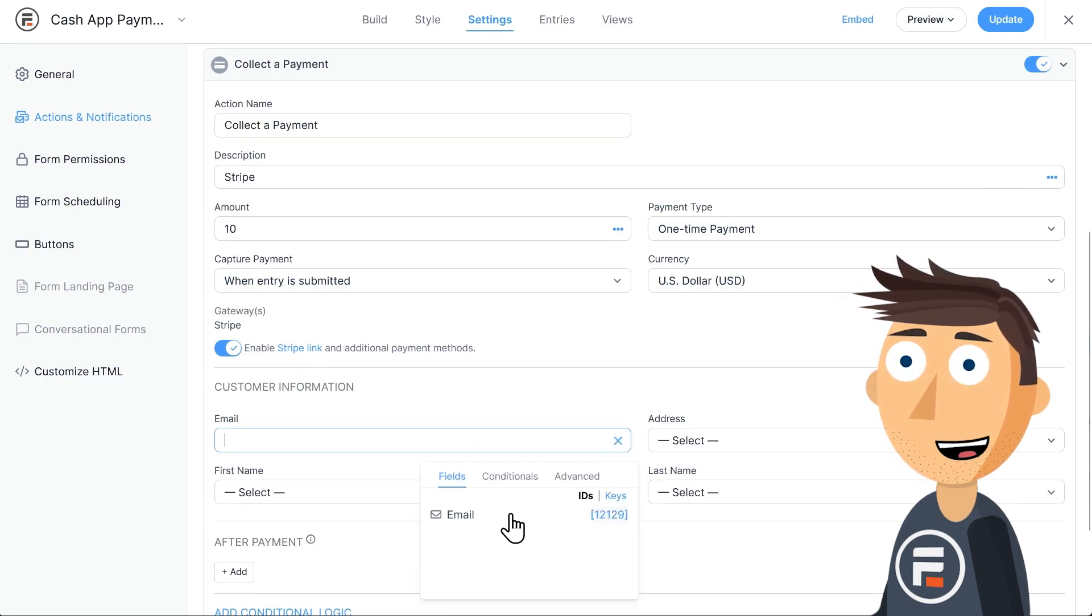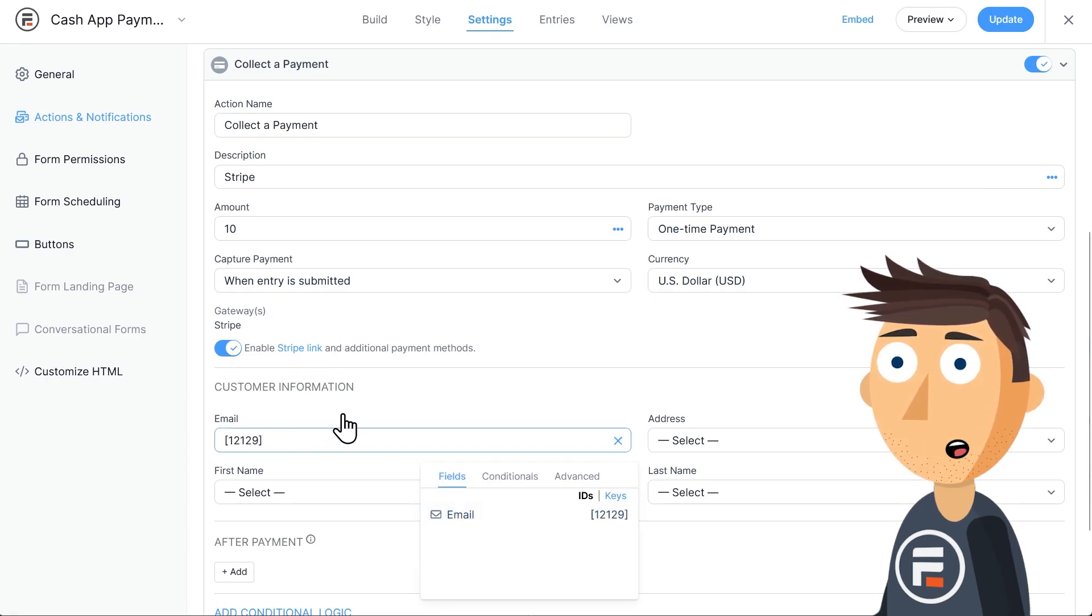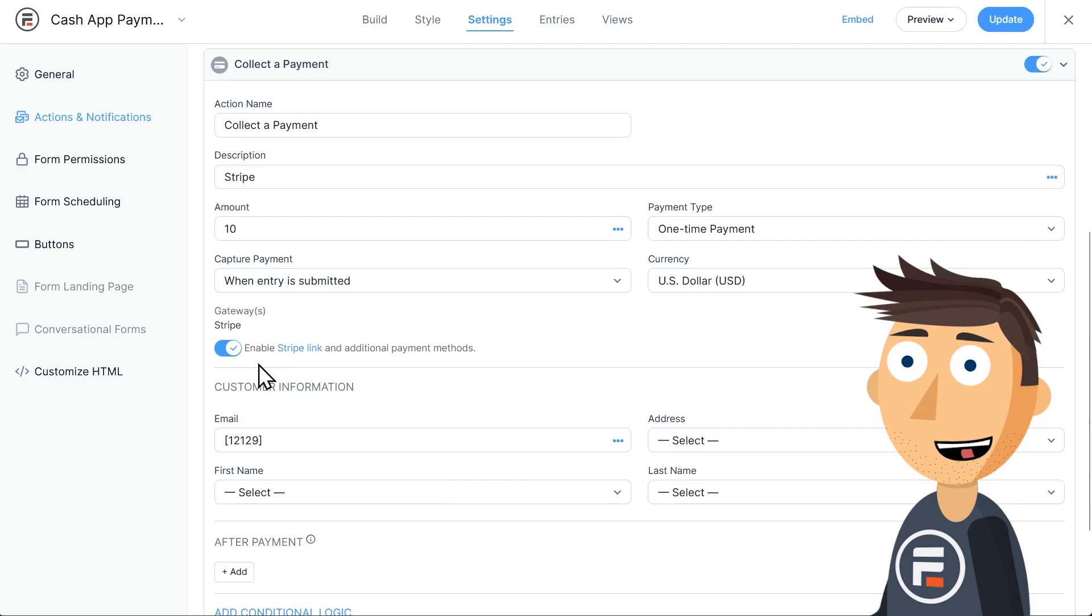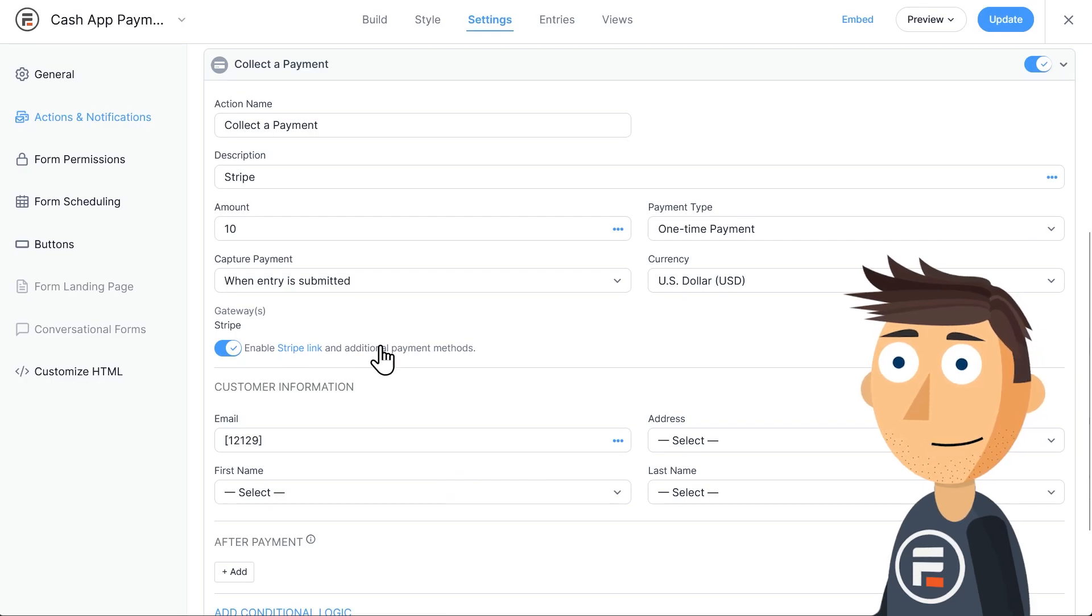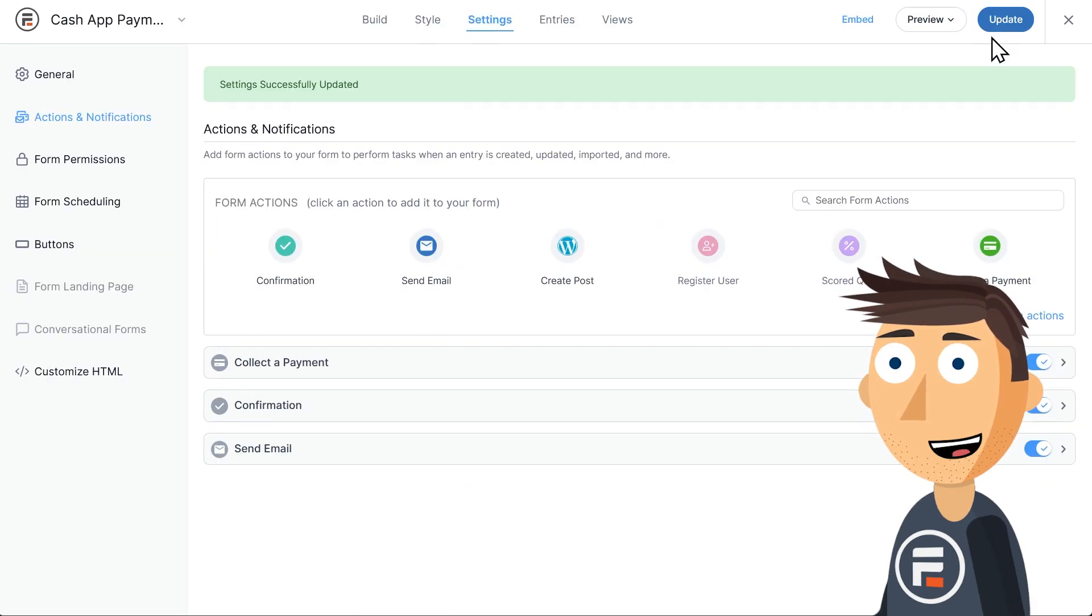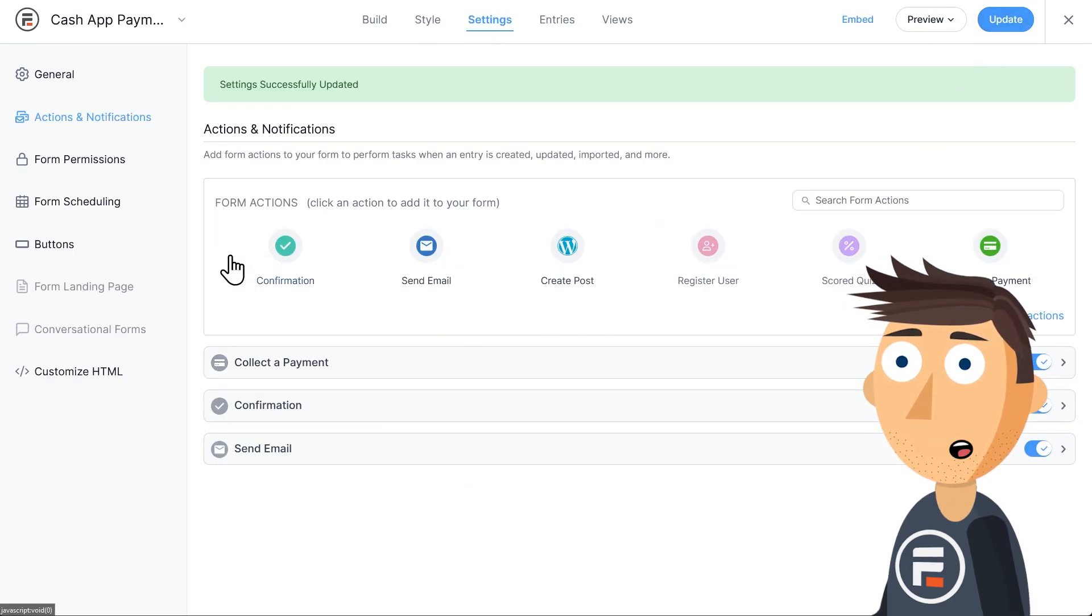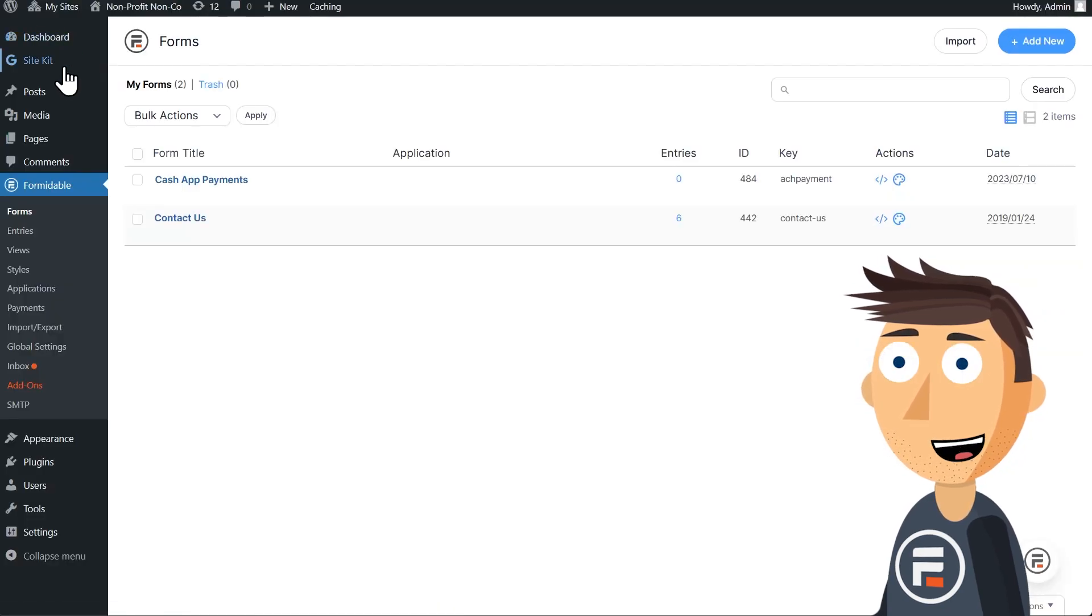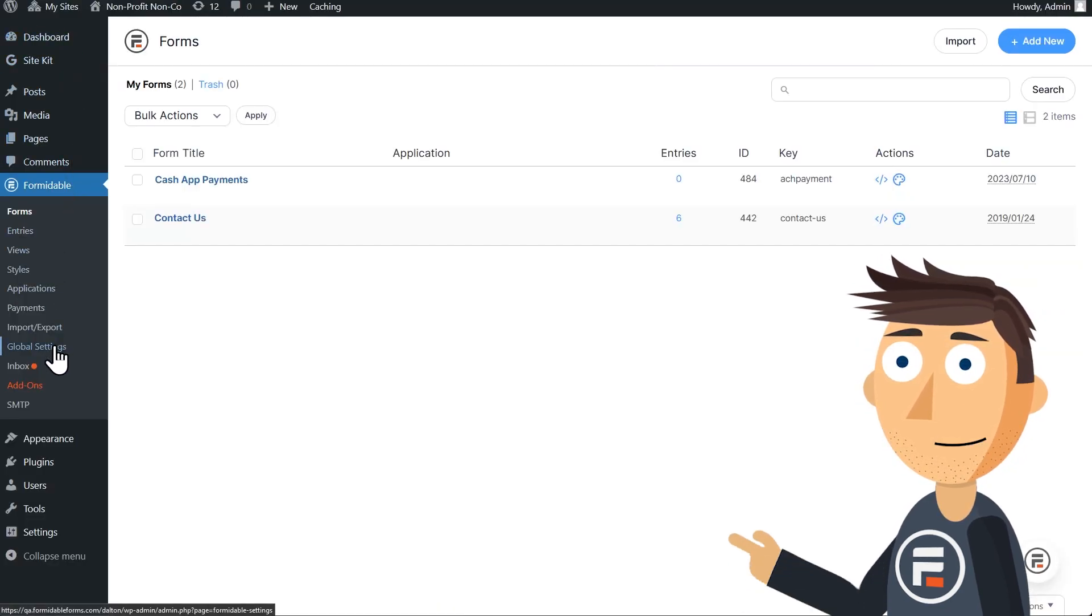Make sure you choose your email field for email. You can match the other fields if you have them. Okay, now we need to connect Formidable forms to Stripe. Go to your global settings for Formidable and then click Stripe.